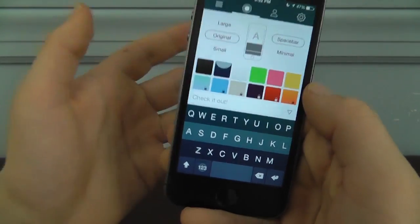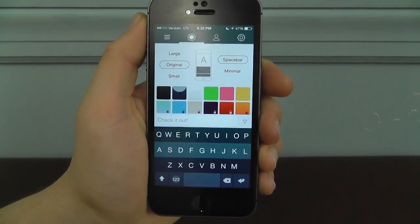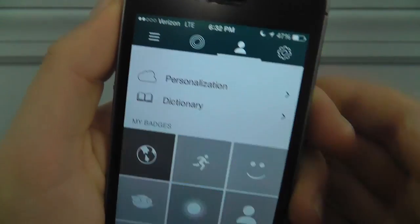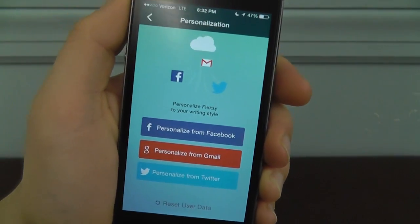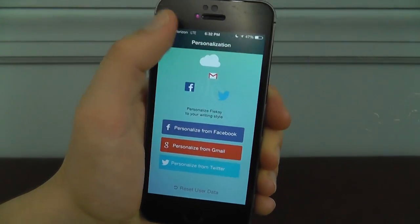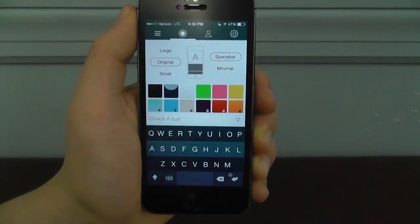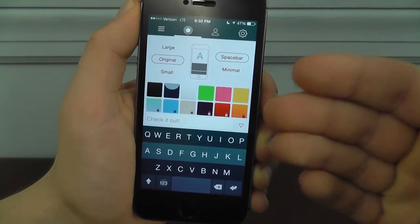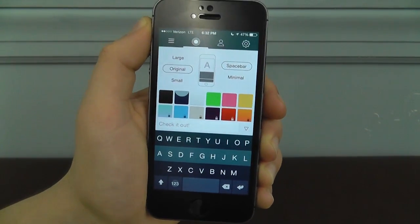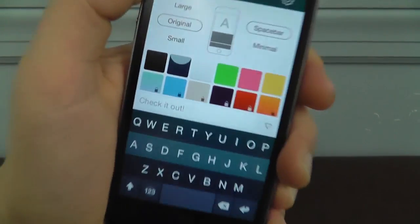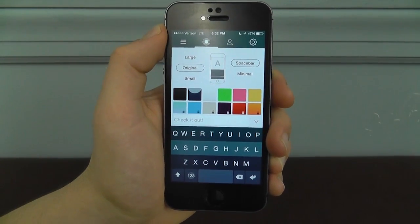You can have that happen when you're in applications or messaging. To take it even further, Flexi allows you to have personalization — you can personalize from Facebook, Gmail, or Twitter. It's going to read how you write and then customize the suggestions to you, which is something not even Apple has in its automatic assumptions of what you may want to say. So it's a really cool keyboard with a lot of functionality. The only unfortunate thing is there's an in-app purchase to get additional colors, but it's a great keyboard and I recommend checking it out for 99 cents.